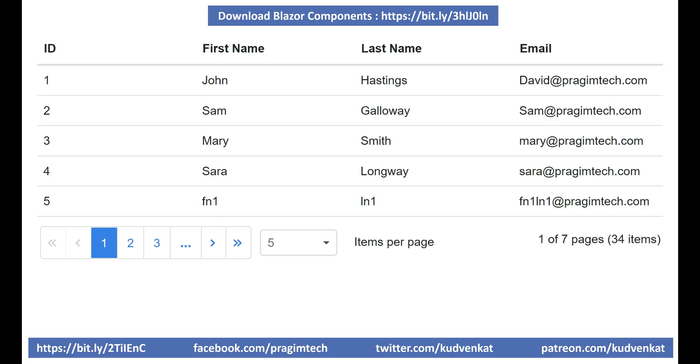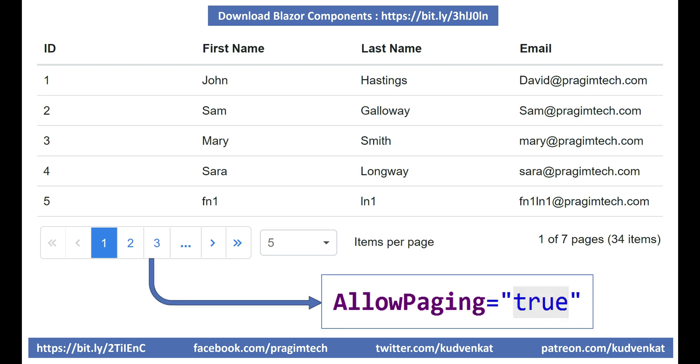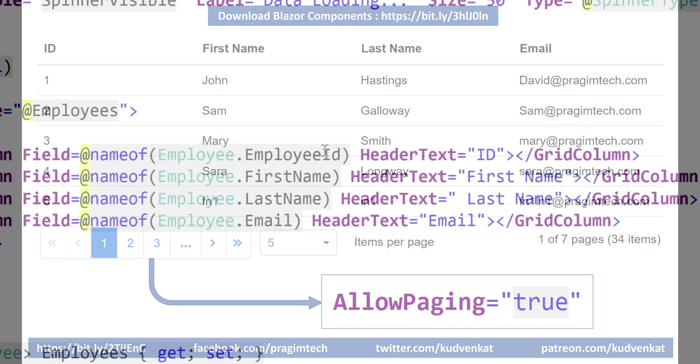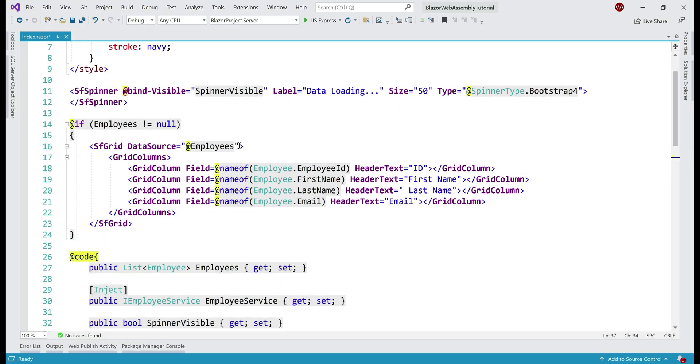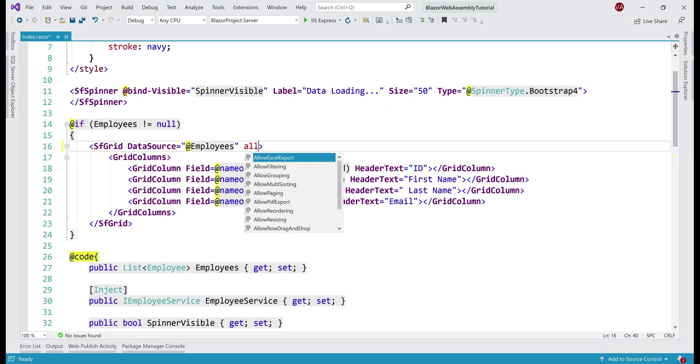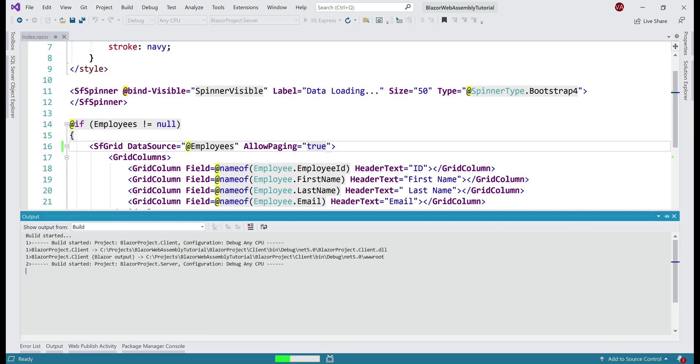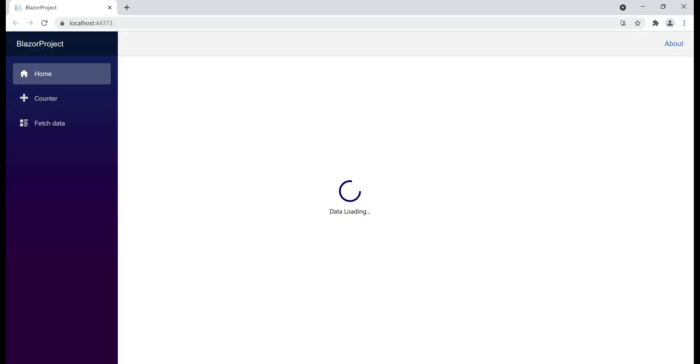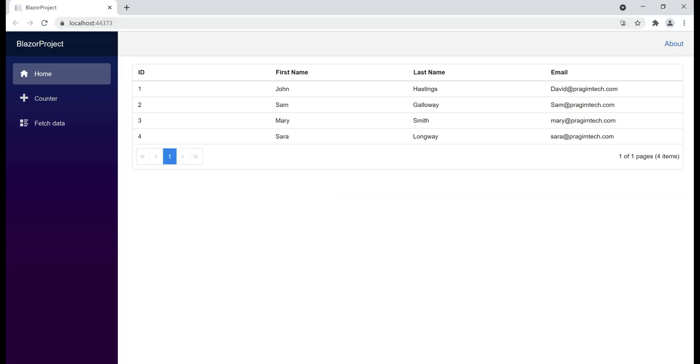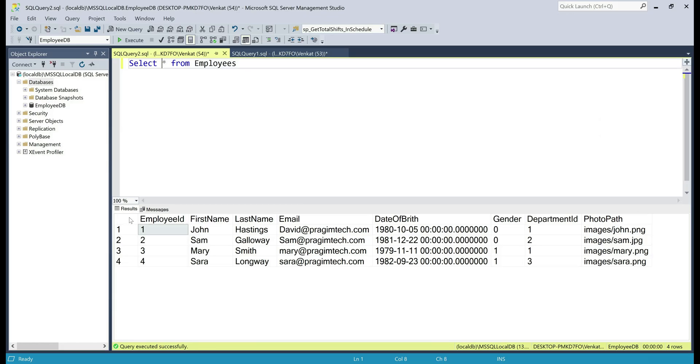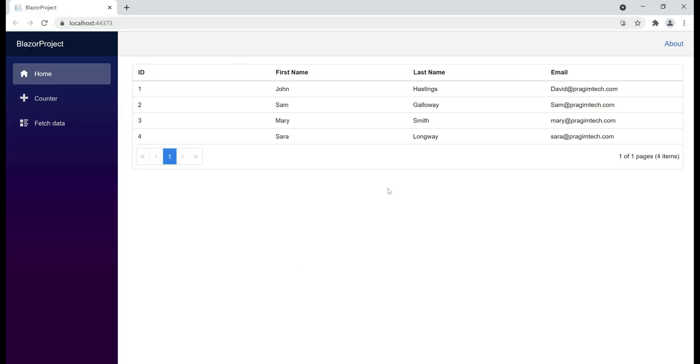Now, to enable paging, all we need to do is simply set this property AllowPaging to true. So, on the Syncfusion data grid component, set AllowPaging equals true. At the moment, in our employees database table, we only have four rows and we see those four rows as expected. Notice, at the bottom of the grid, we have the pager, one of one pages with four items.